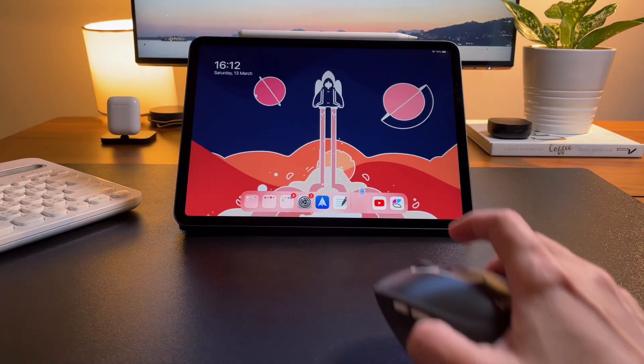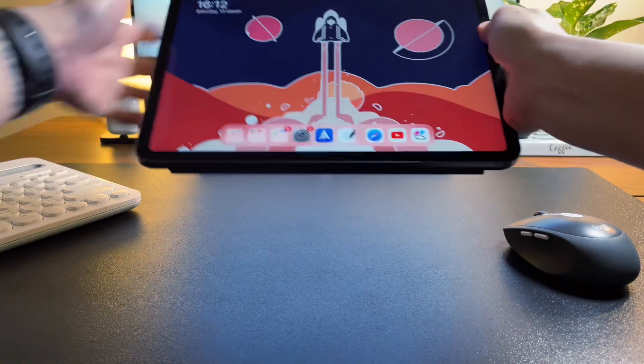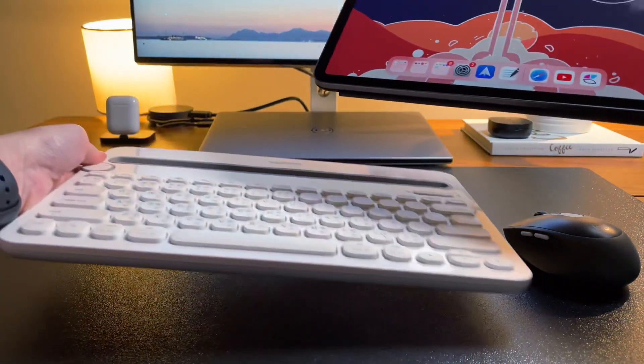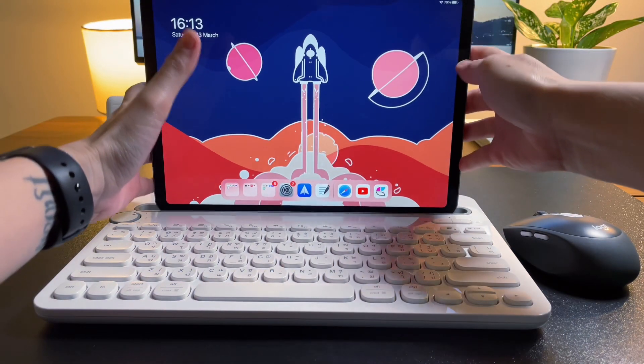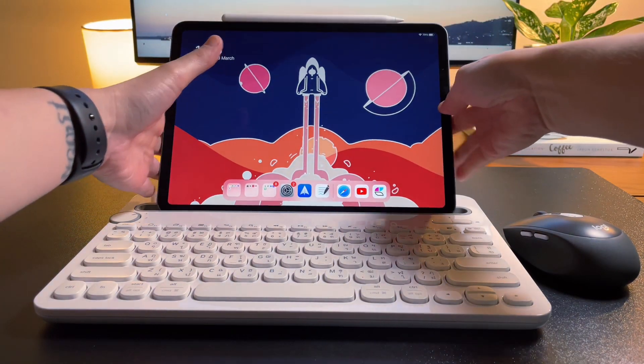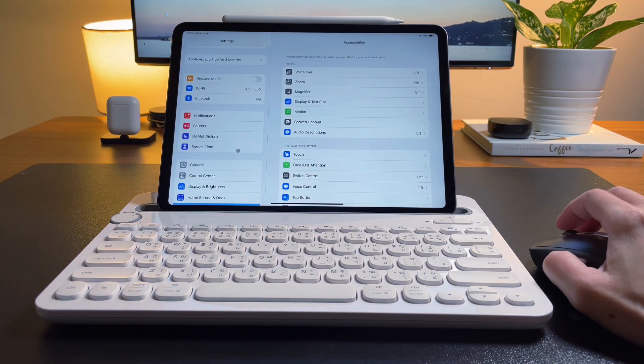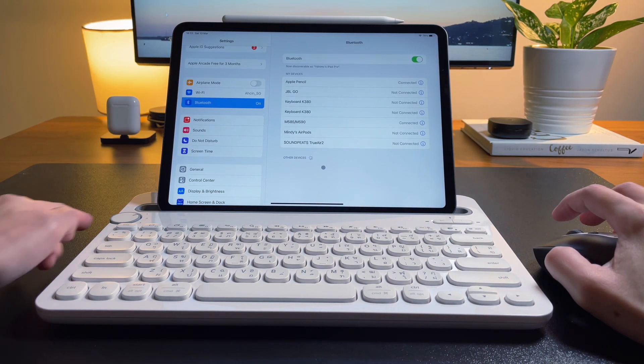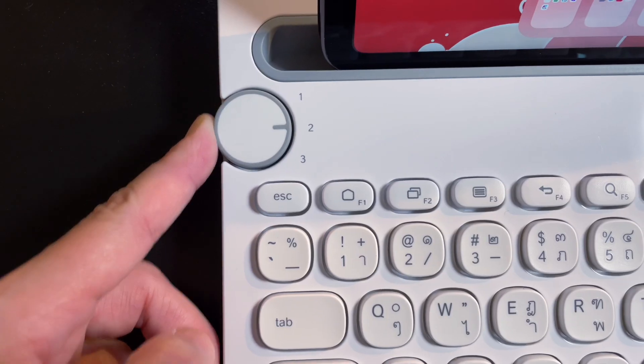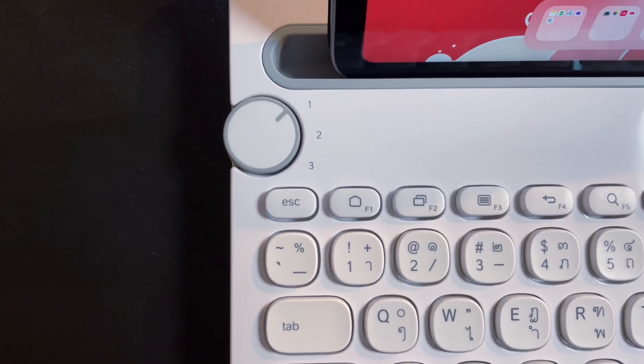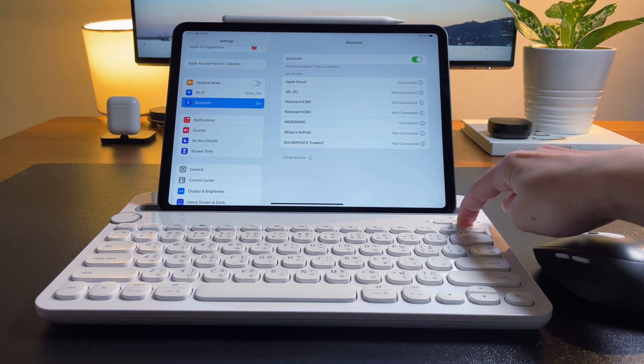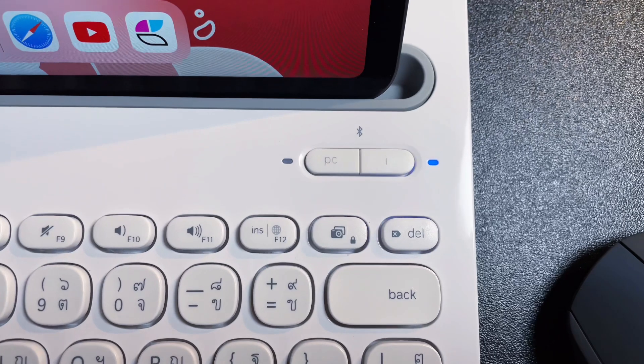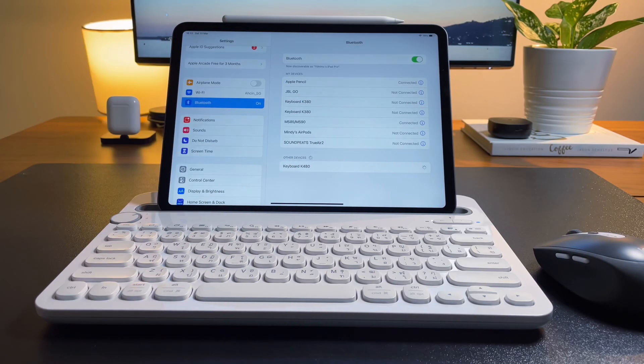Now, connecting the K480 keyboard to the iPad is very similar with the mouse. In fact, it is the same for any Bluetooth device. After turning on the keyboard, I switch to the device number I want to set the iPad on. Then I turn on pairing mode by holding on to this button on the right for a few seconds. And once the lights blink, I choose the name from the iPad and voila, now we're good to go.